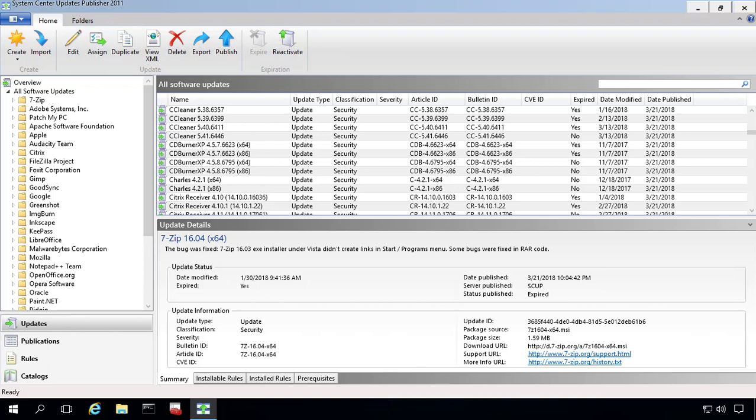Hi, my name is Justin. I'm a software engineer with PatchMyPC. In today's video, we're going to be showing you how you can migrate from SCUP 2011 to the latest version of SCUP that was released today, March 21st, 2018.